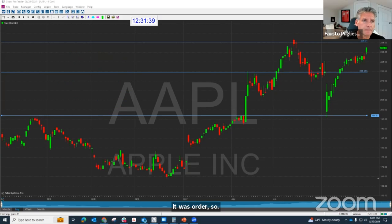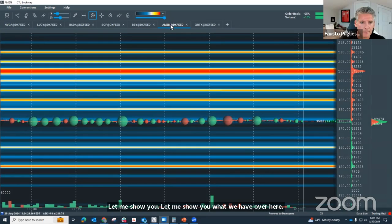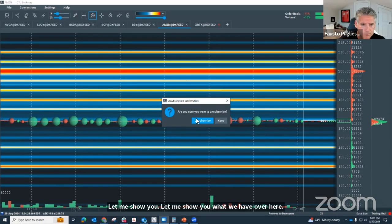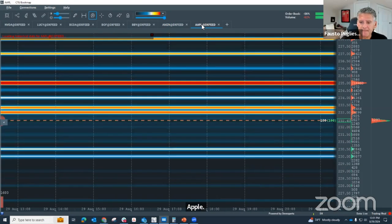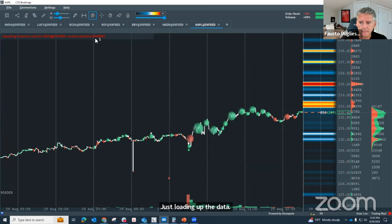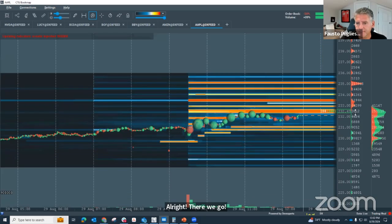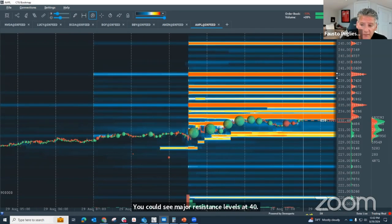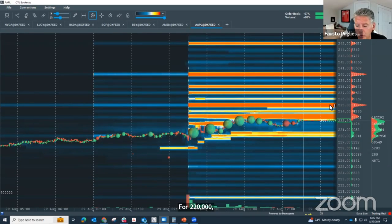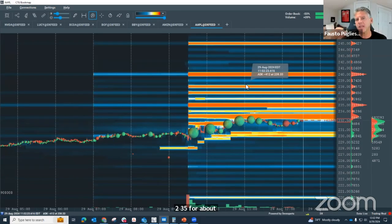Let me show you what we have over here. Let's go check out Apple — just loading up the data. There we go. You can see major resistance levels at 445, a big order out here at 440 for 220,000, another big order at 235 for about 217,000. You can see it on that heat map where those big supply and demand buyers and sellers are.